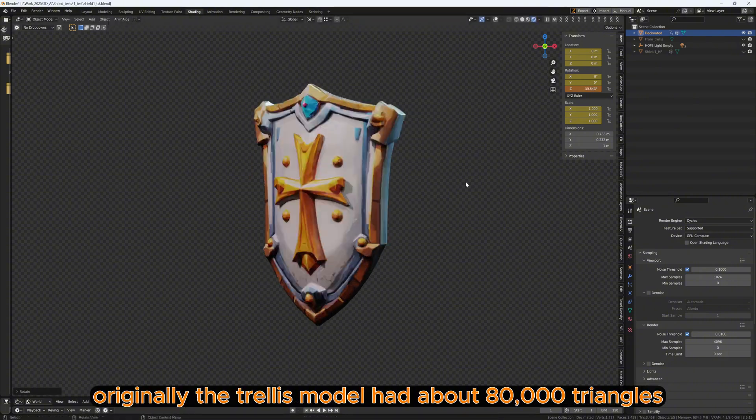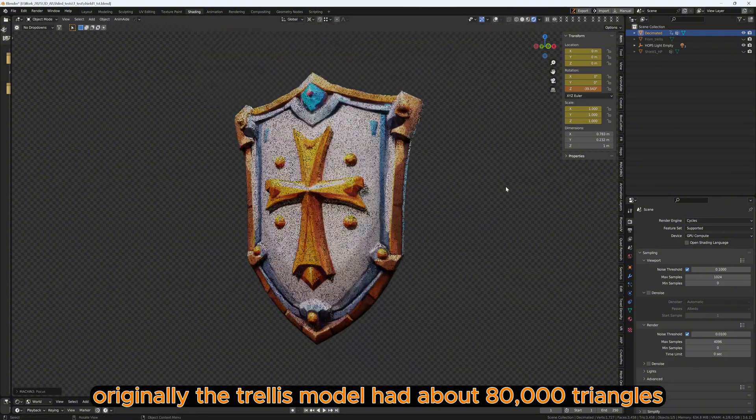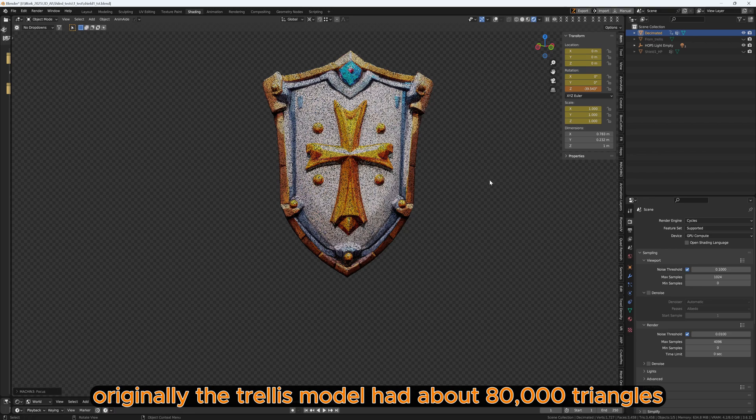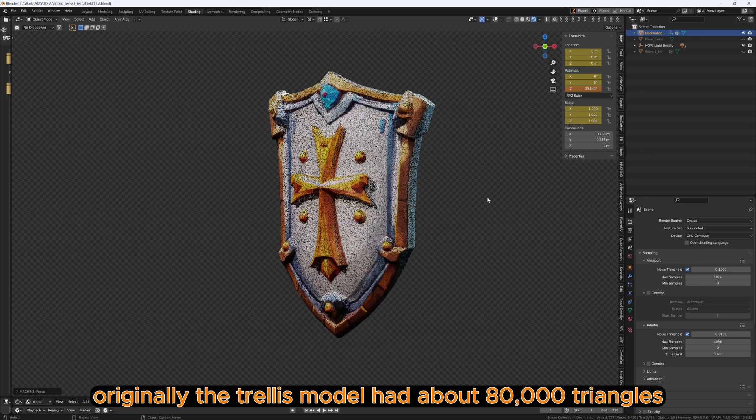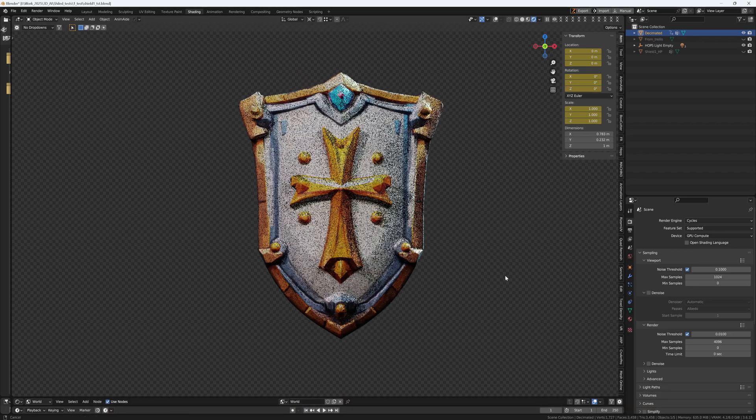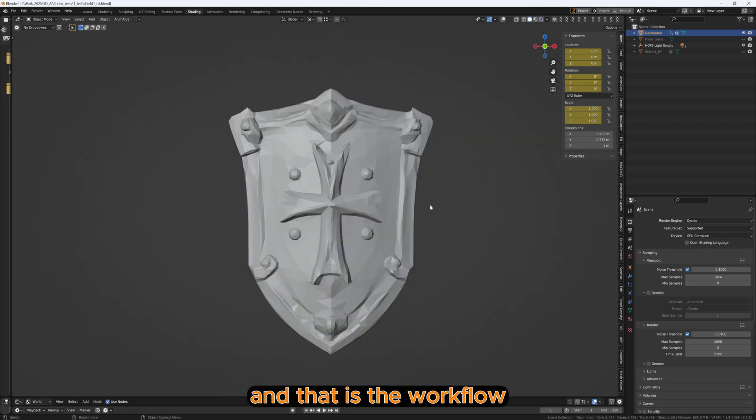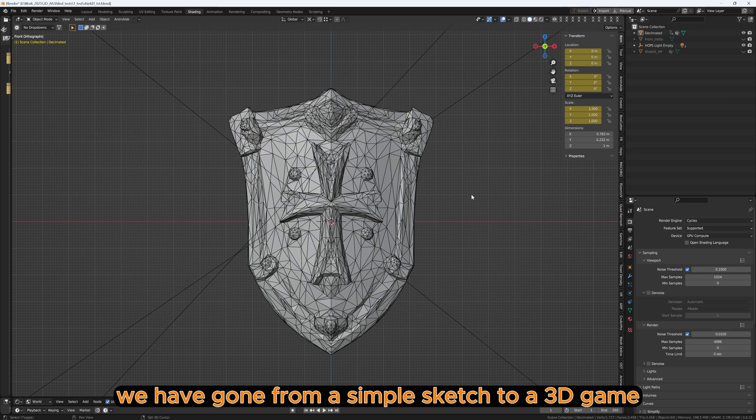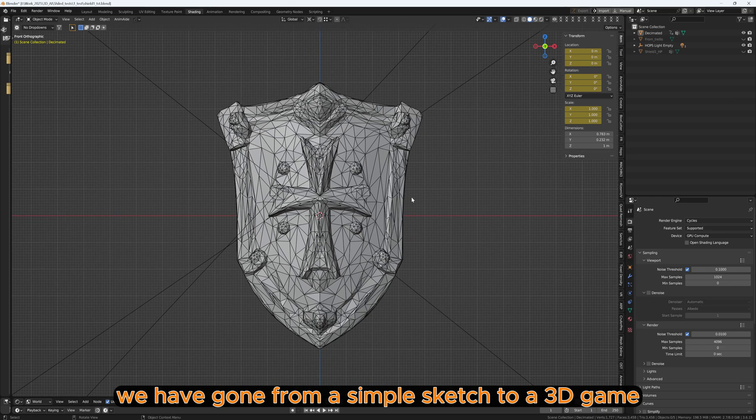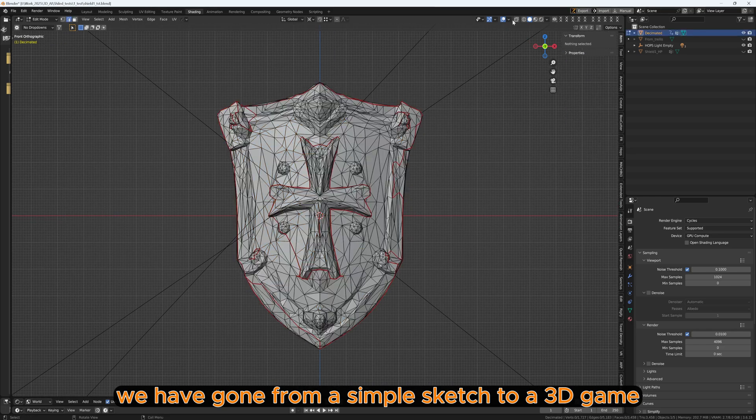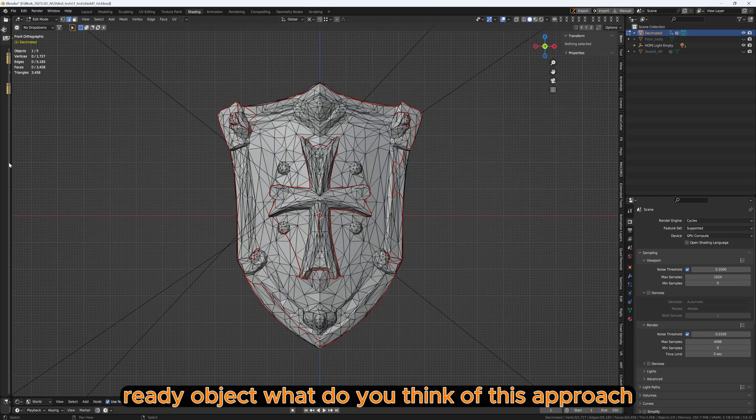Originally, the Trellis model had about 18,000 triangles. And that is the workflow. We have gone from a simple sketch to a 3D game-ready object.